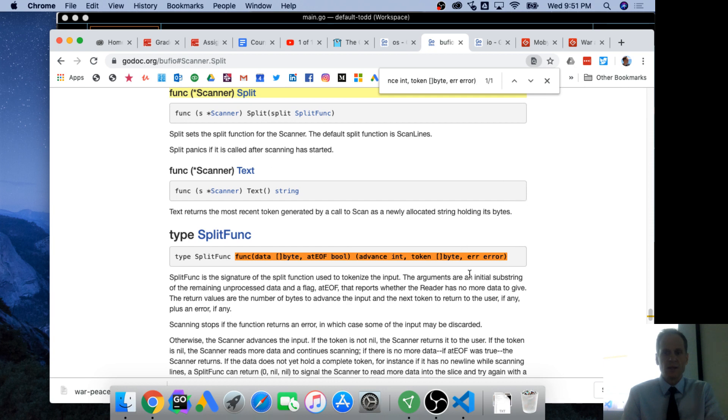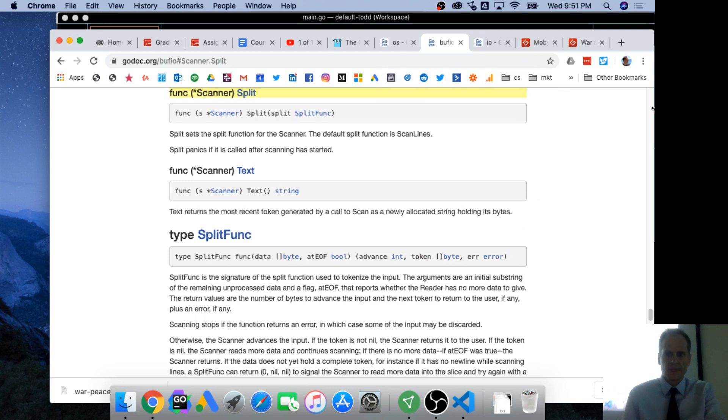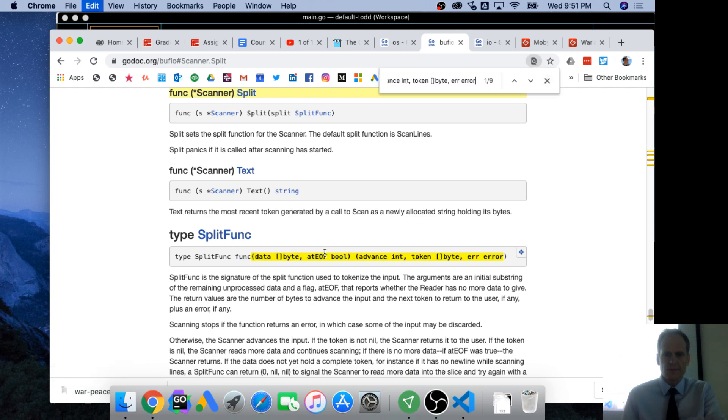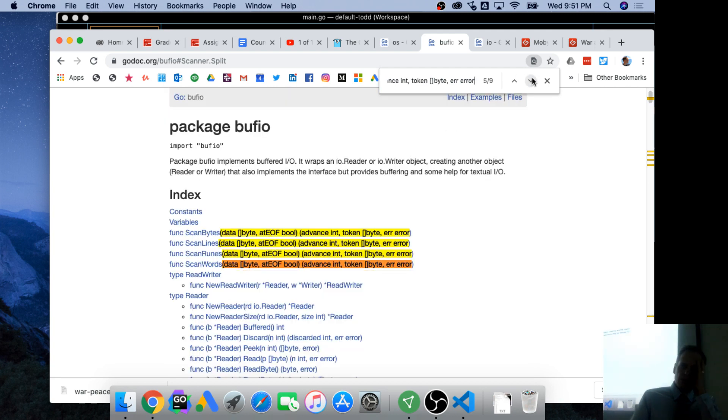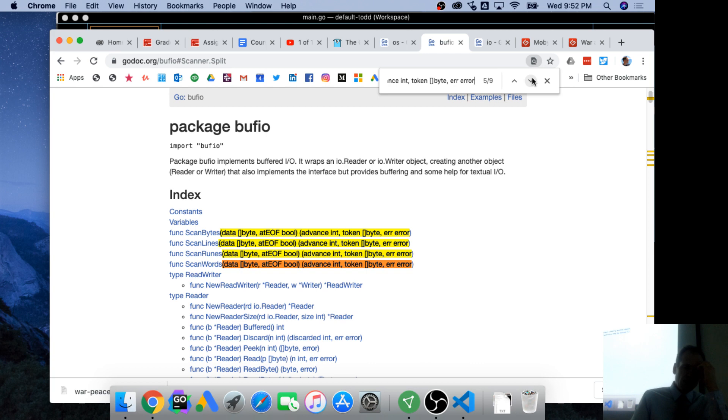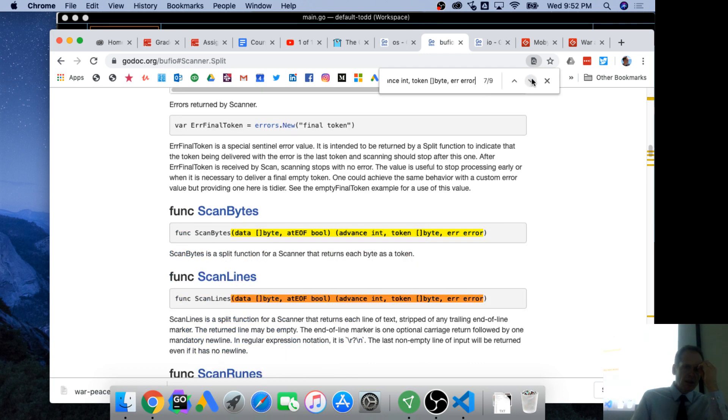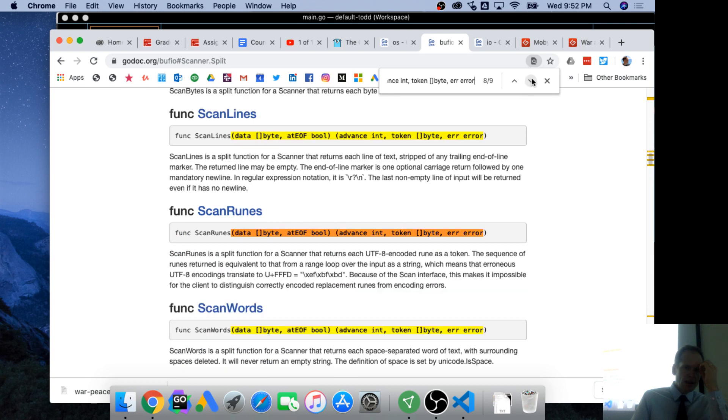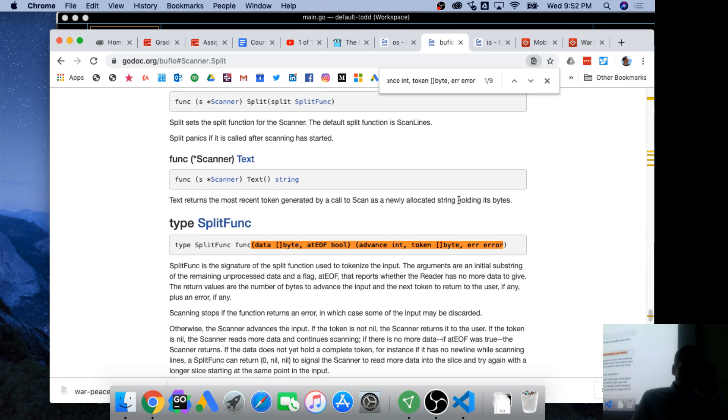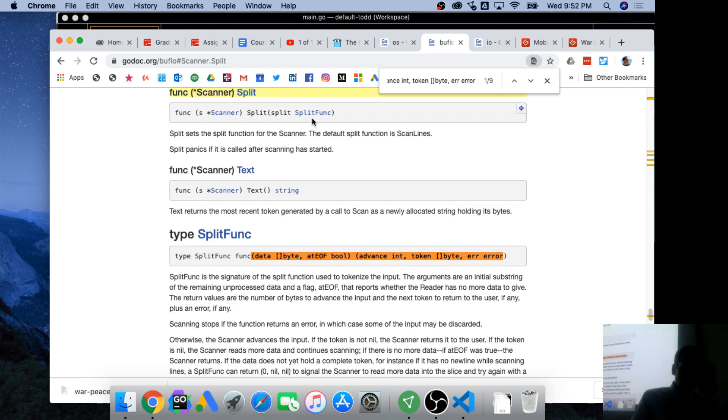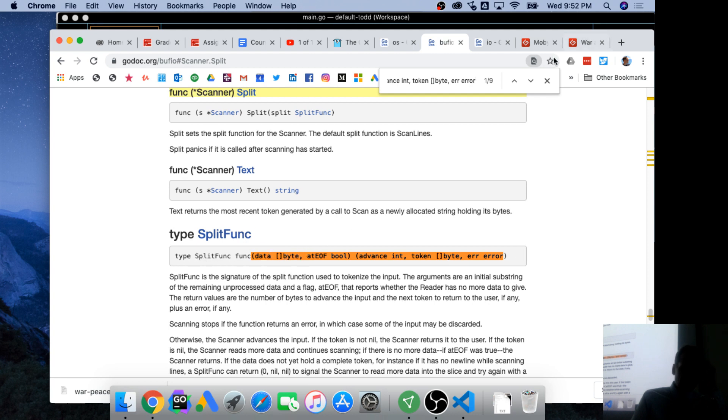Because split takes a split func. So split takes a split func. A split func is anything with this signature. So if I look for anything with that signature, there's only one. But if I copy this one. If I copy this. Here are all the other functions with that signature.